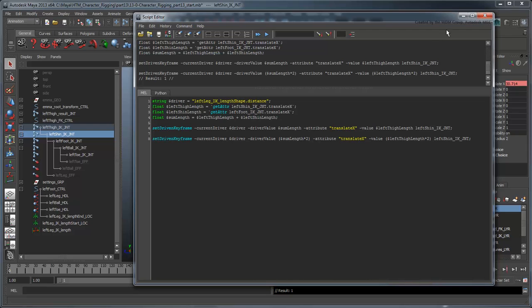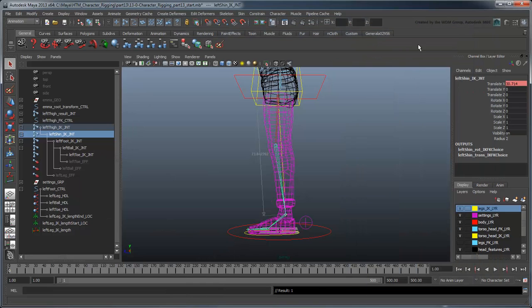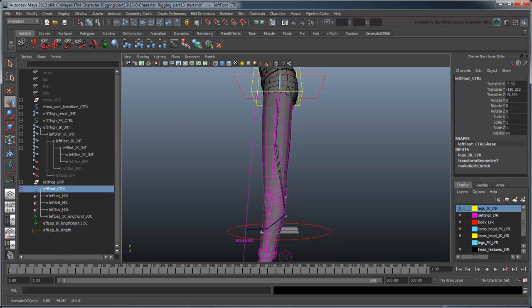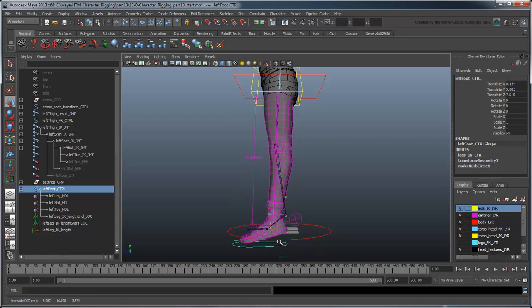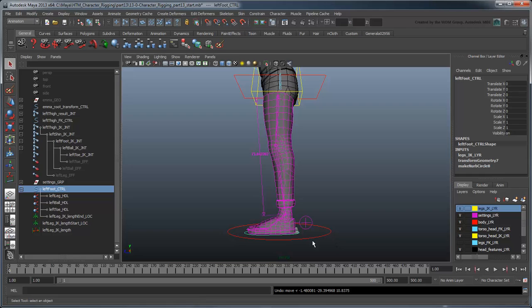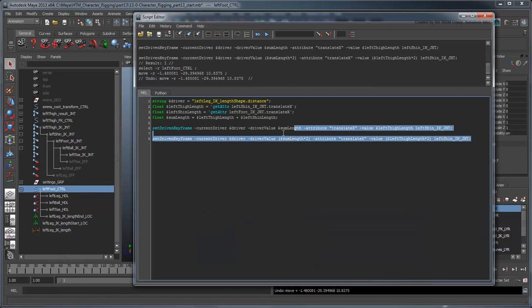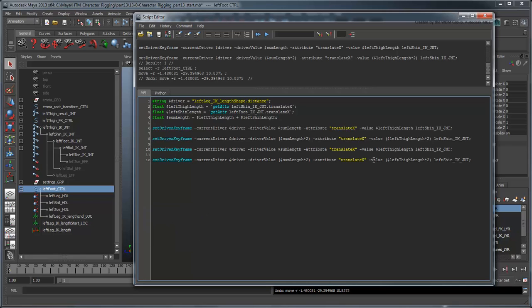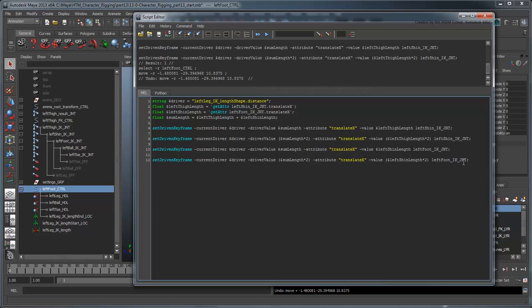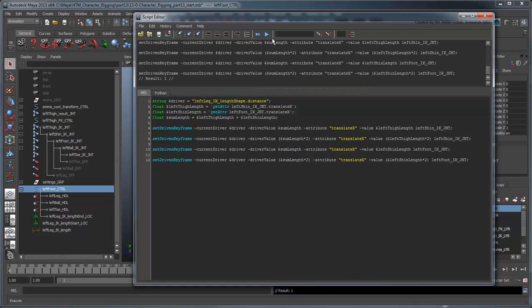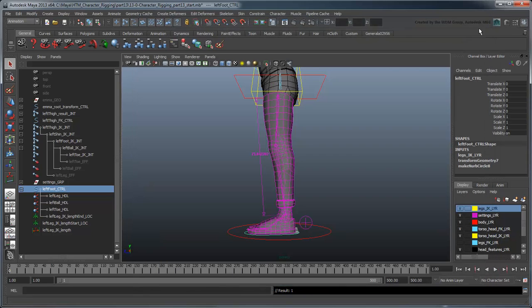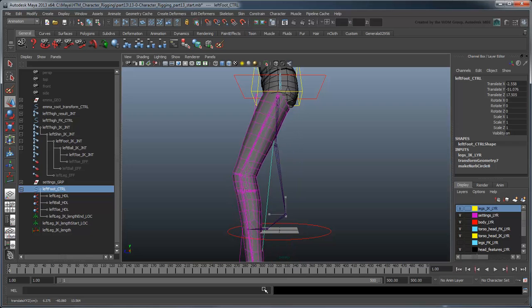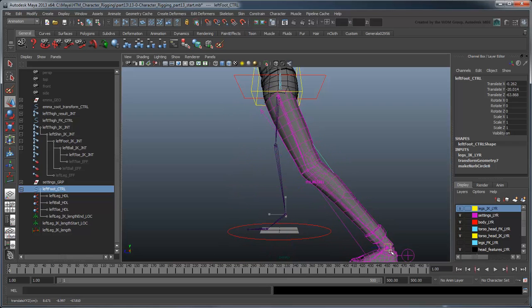Now if you pull on the leftFootControl, the thigh stretches. Make a copy of both setDrivenKeyframe commands, replacing thigh with shin and shin with foot. Now if you pull the leg IK handle, the whole leg stretches up to 2 times its normal length and then stops.